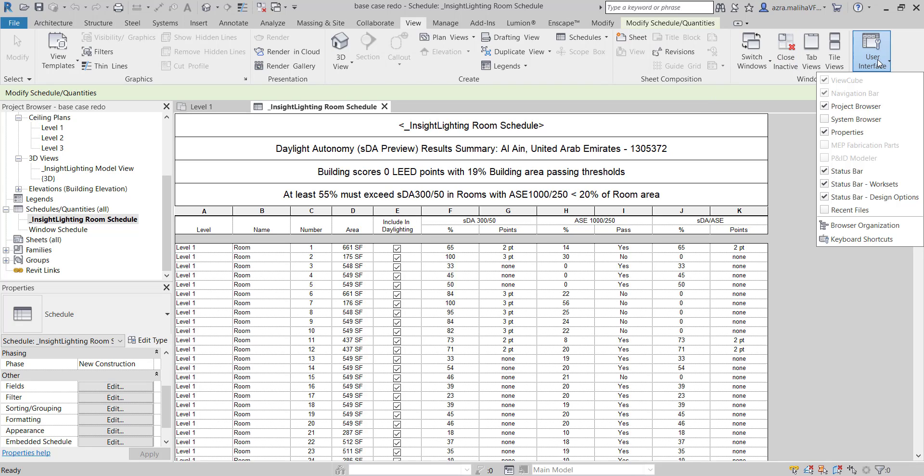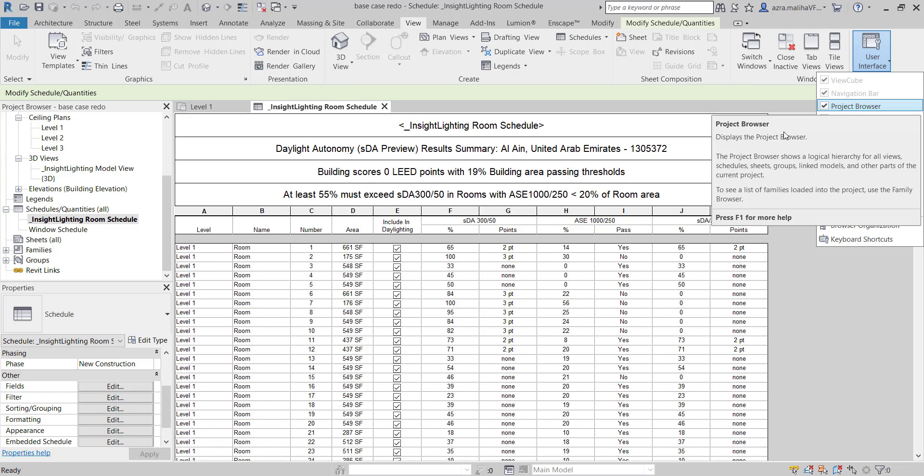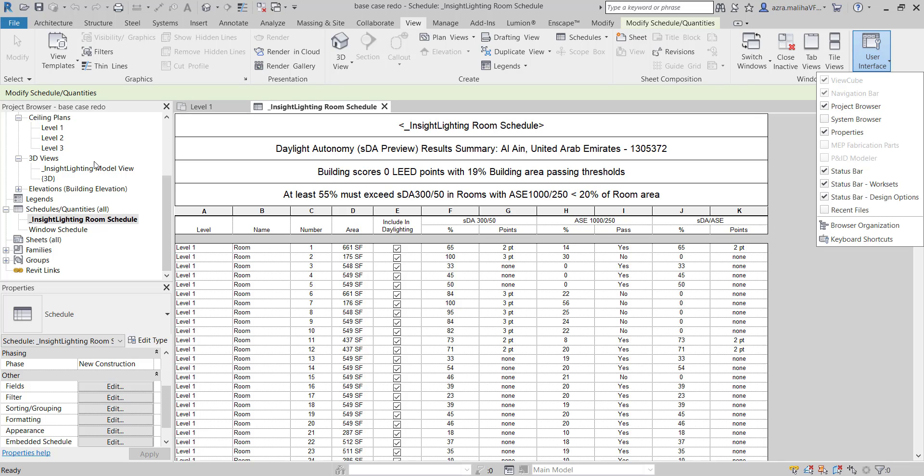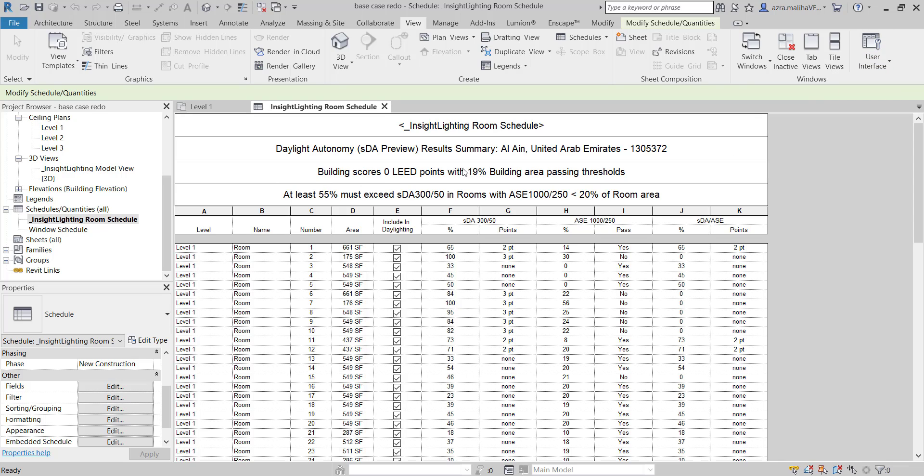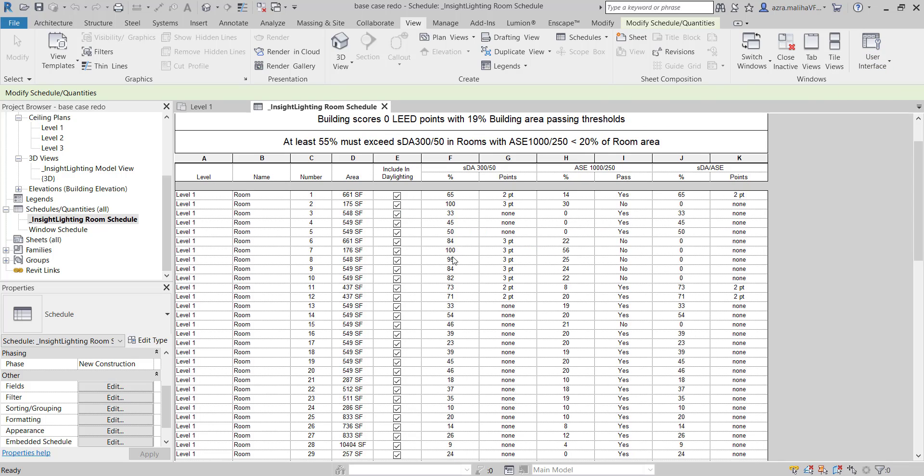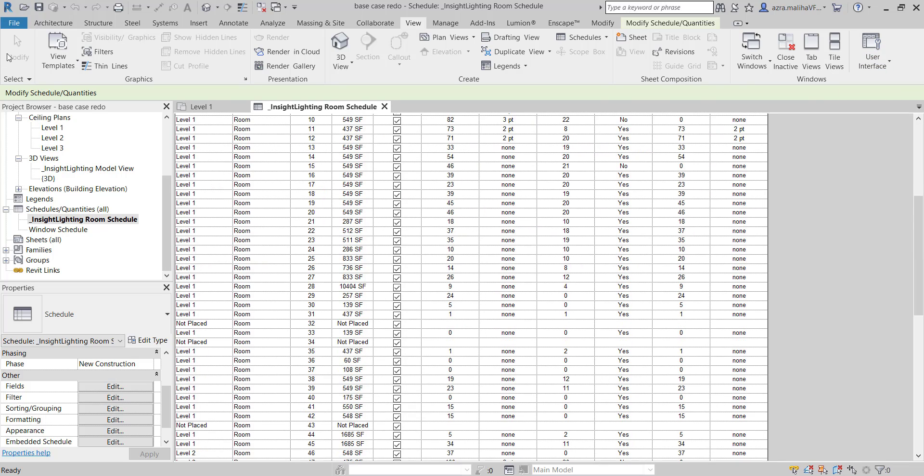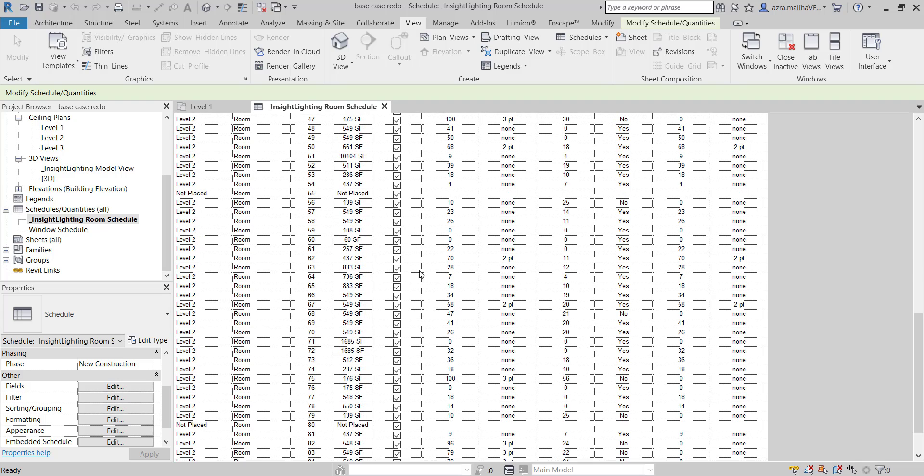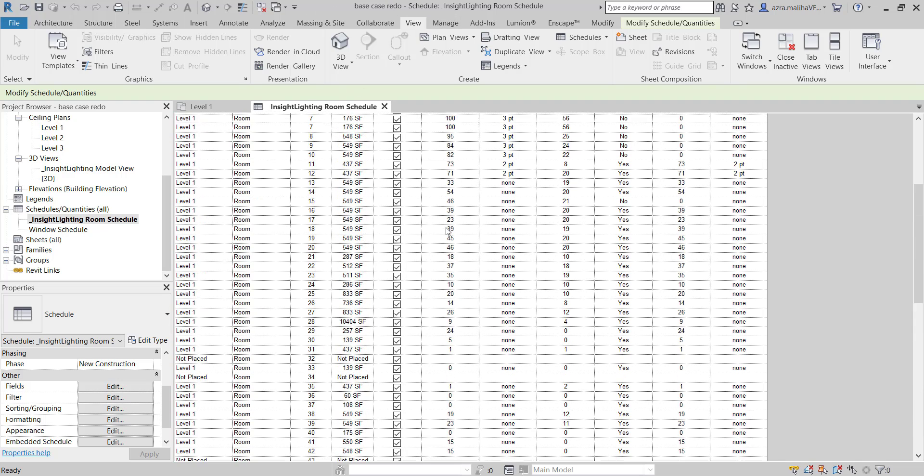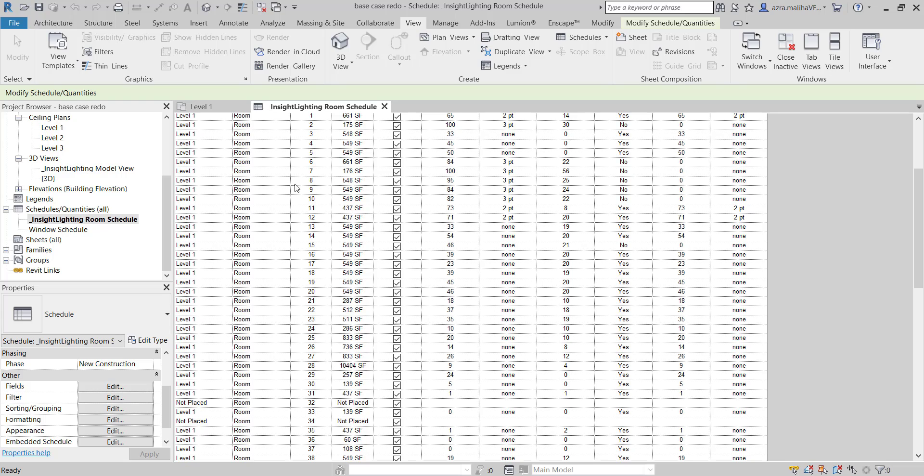And just tick on Project Browser, and it will appear over here. So it's the same way over here. So as you can see, 2019 and 2021 don't have much of a difference. It's just a difference of the tab for Insight, where this is more conventional, and over here in the new versions of Revit, we have a lot of stuff over here.